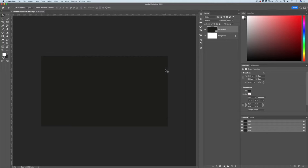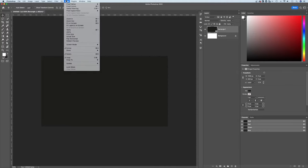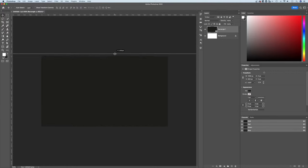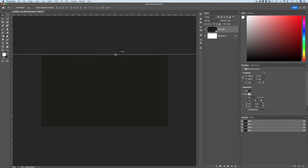To do that, I would show the rulers. That's Command or Control R. You can go up to View, down to Rulers and make sure that's checkmarked. Once you see the rulers out here, you can grab a guide and click and drag that out to snap it to the edge of your document.